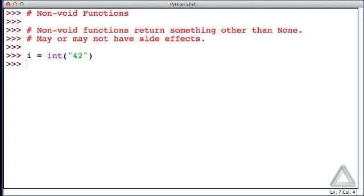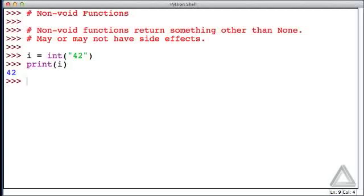It returned a value, and that was assigned to i. Let's check that out now. Let's say print function show us what i is, and it is 42.